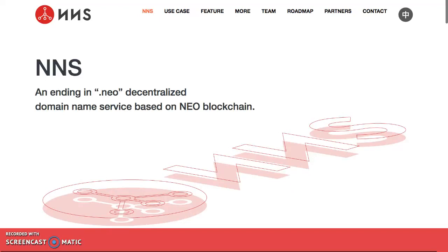Alright, welcome back. Today I'm going to give a more in-depth look at NNS. In the past I've shown a few videos spotlighting NNS, but I never gave you a full in-depth walkthrough of this platform and what's going on. First of all, I got to thank you all for tuning in and subscribing.